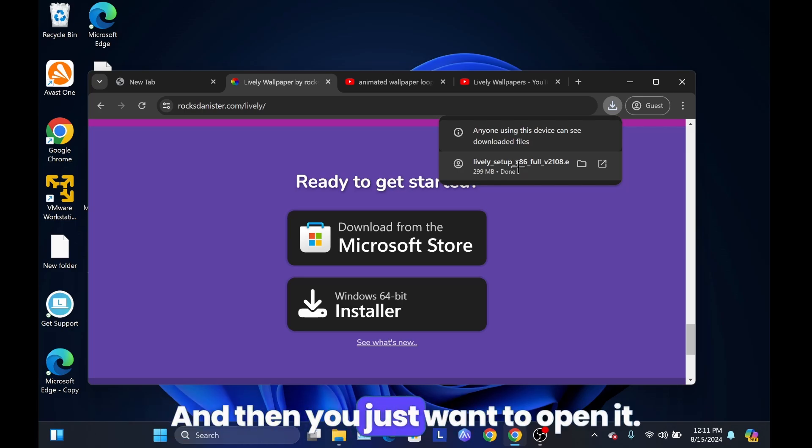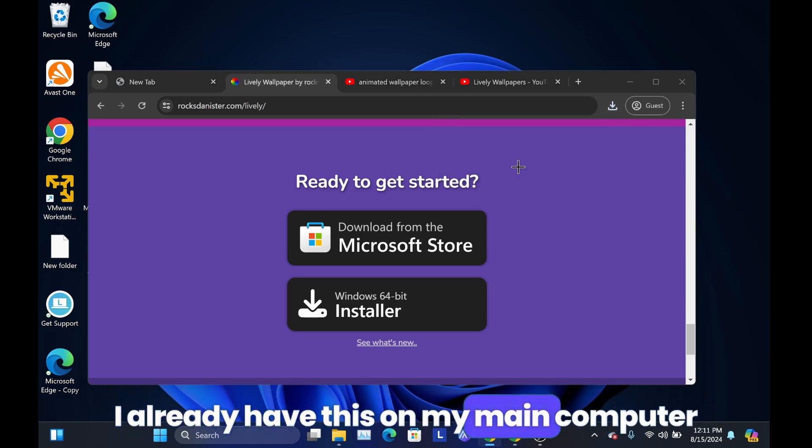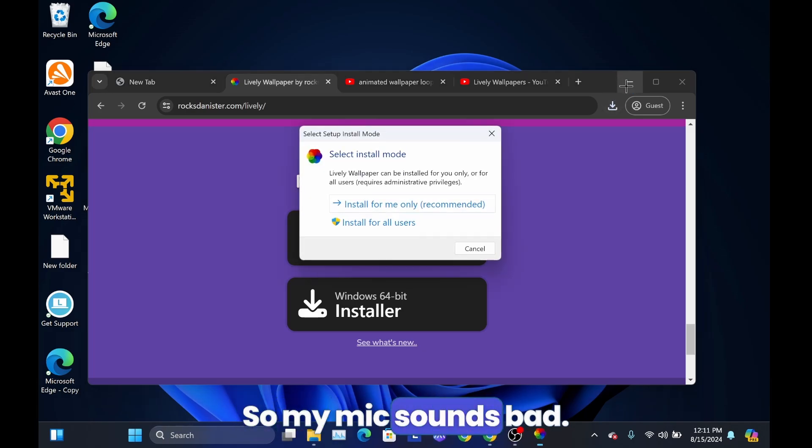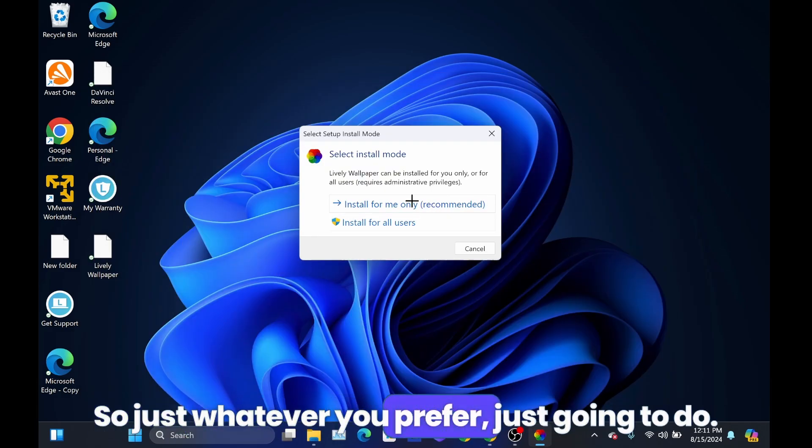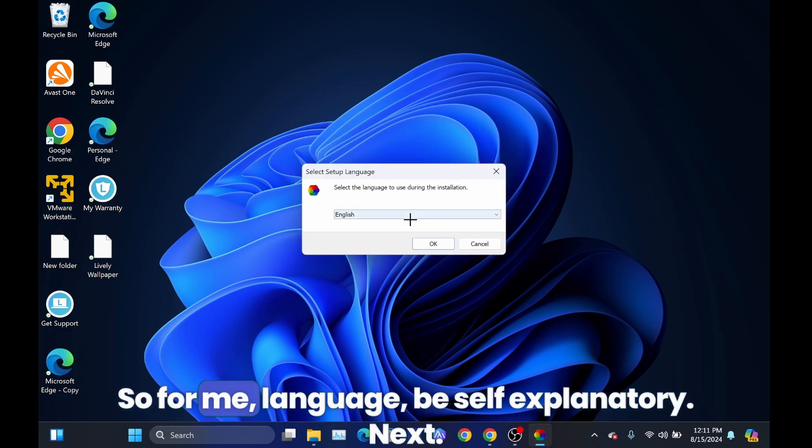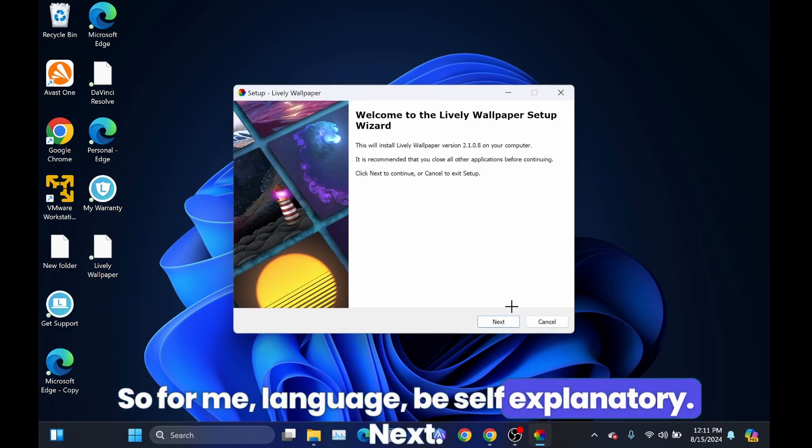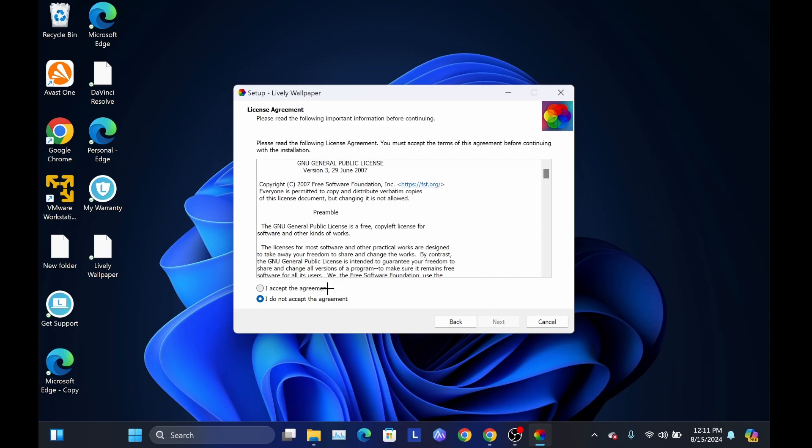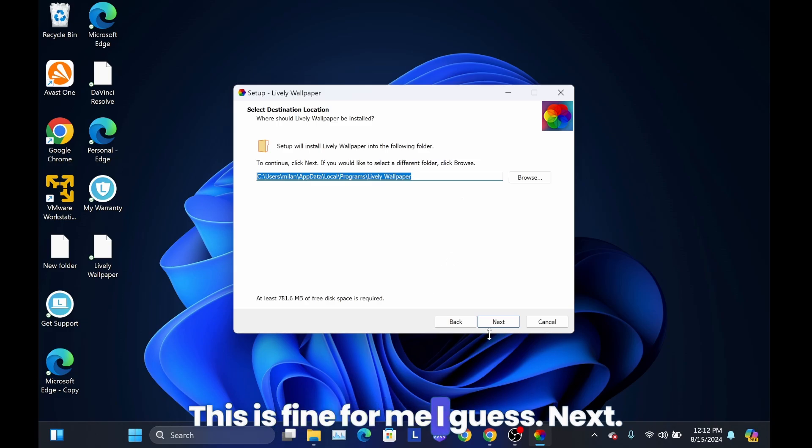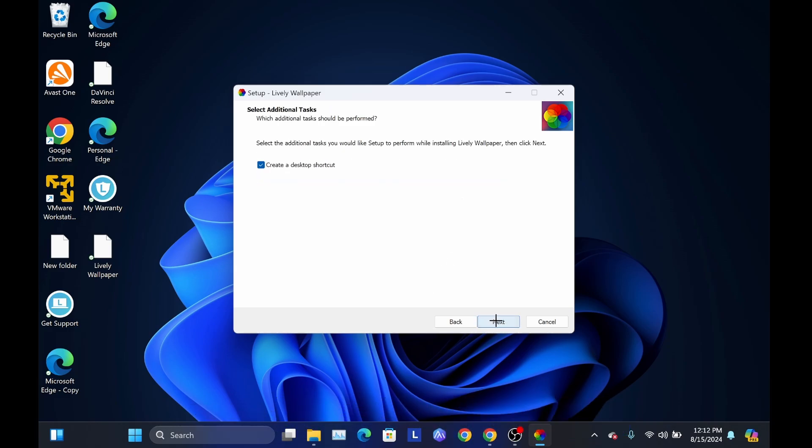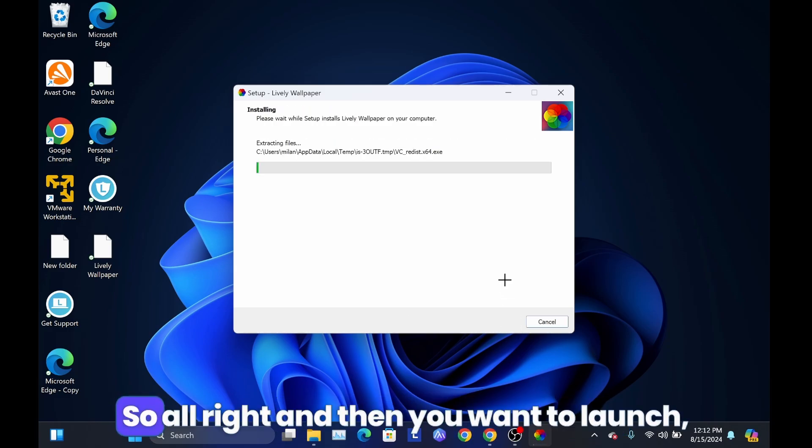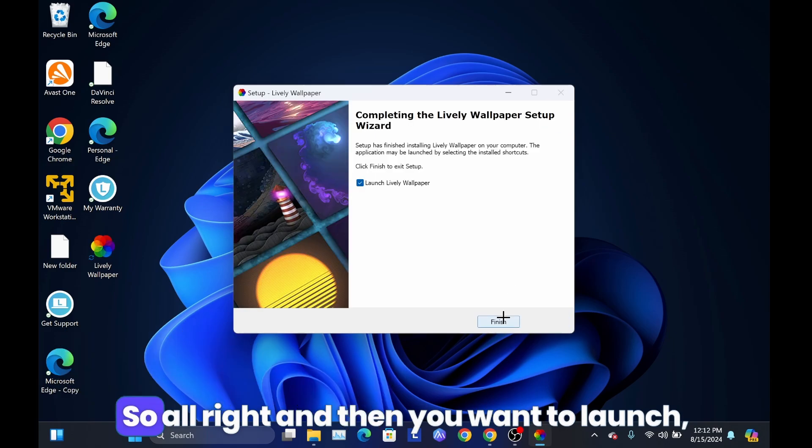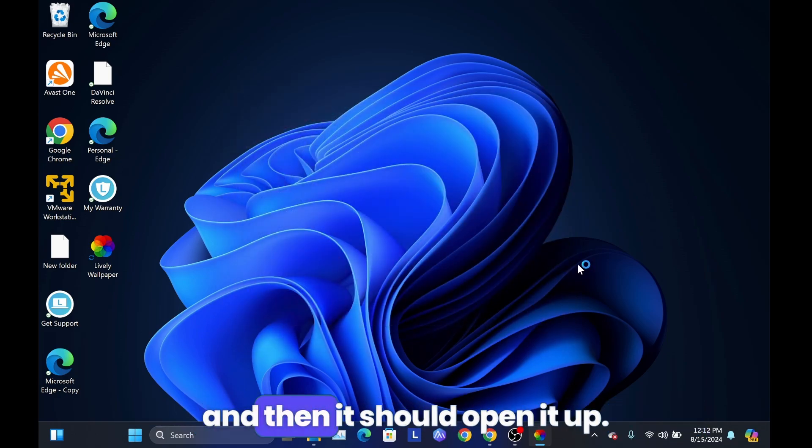All right, and then you just want to open it. I already have this on my main computer, so I'm just doing it on here. Select installments, so just whatever you prefer. Language be self-explanatory. Next, accept the agreement. Next, you can just choose where it's going to be. This is fine for me, I guess. Next. All right, and then you want to launch, so you want to check this and then hit finish and then it should open it up.